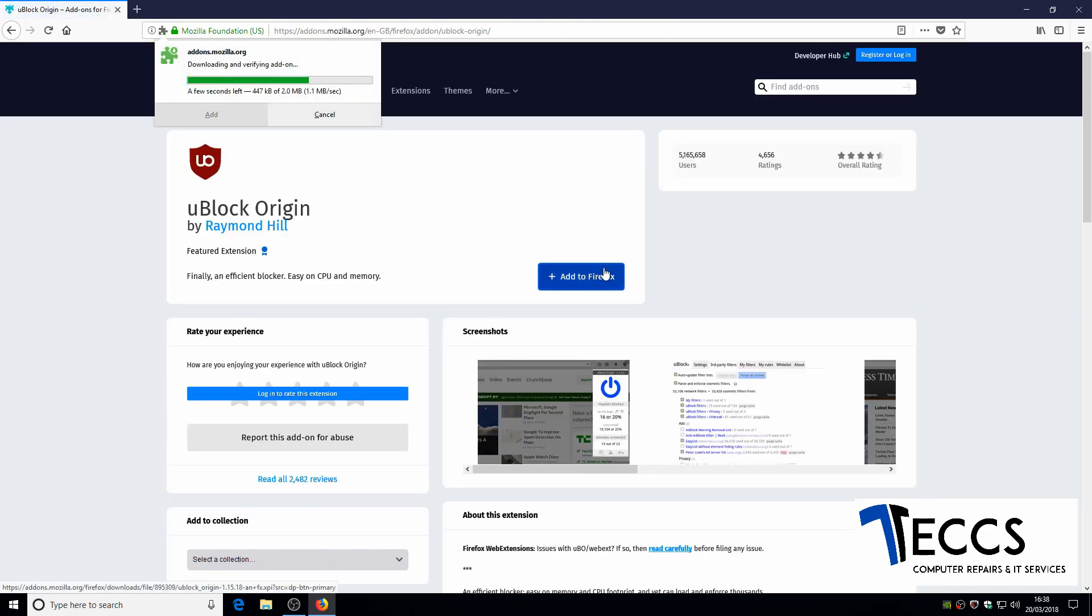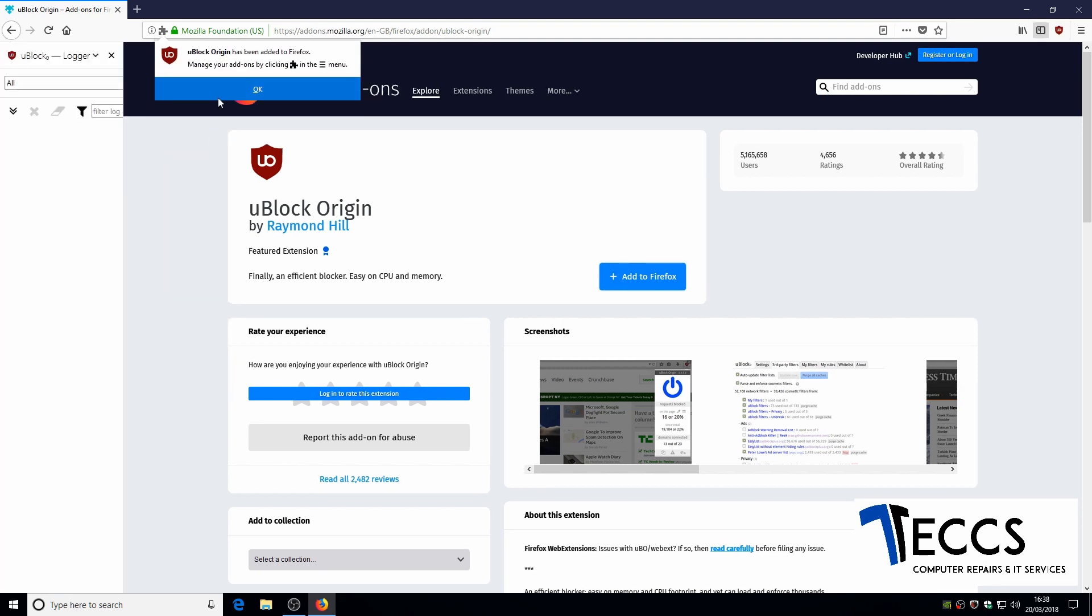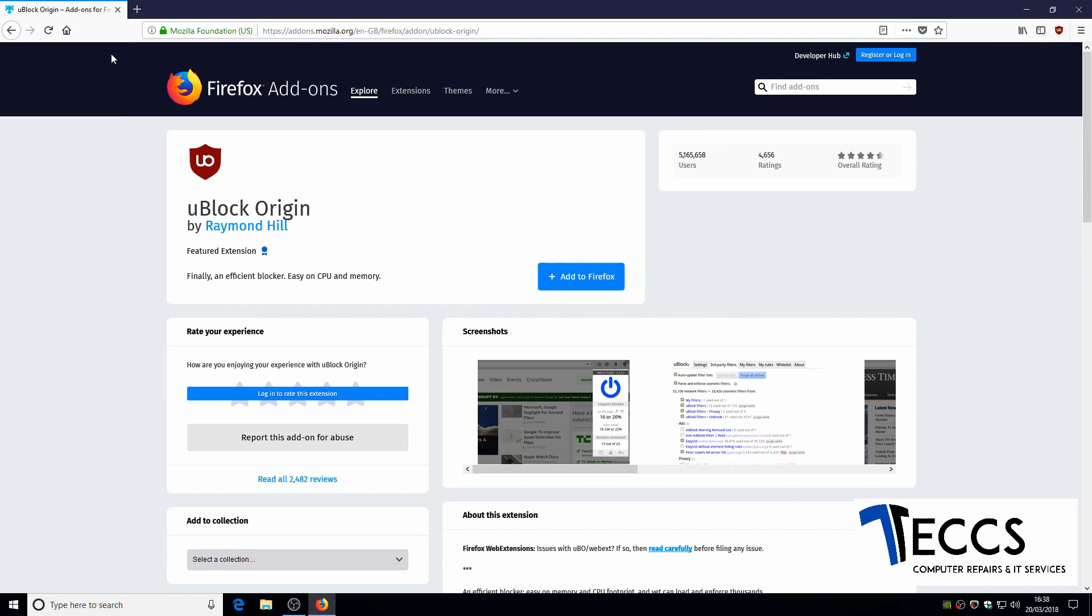Then click add and click OK and click the little cross over here.